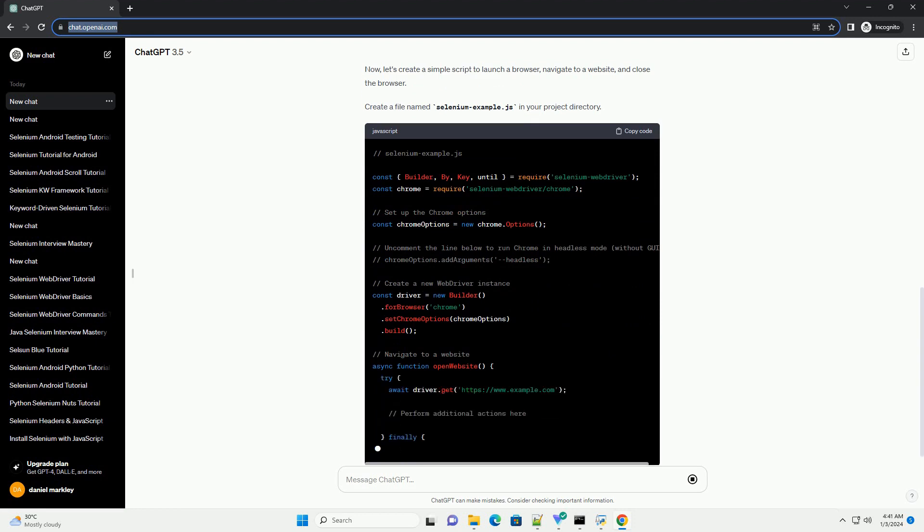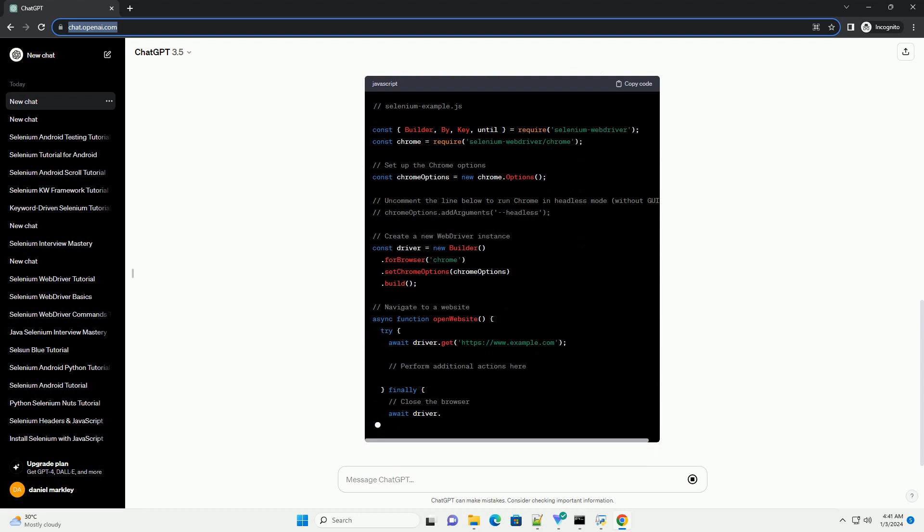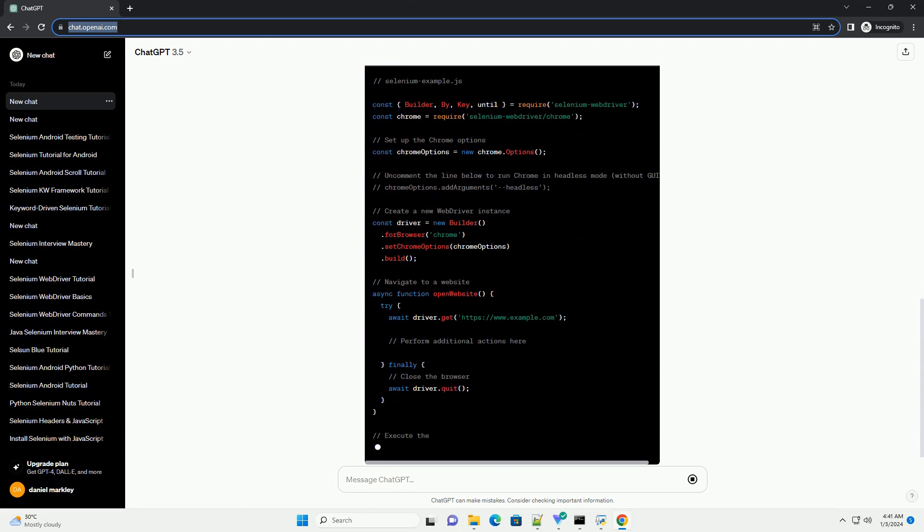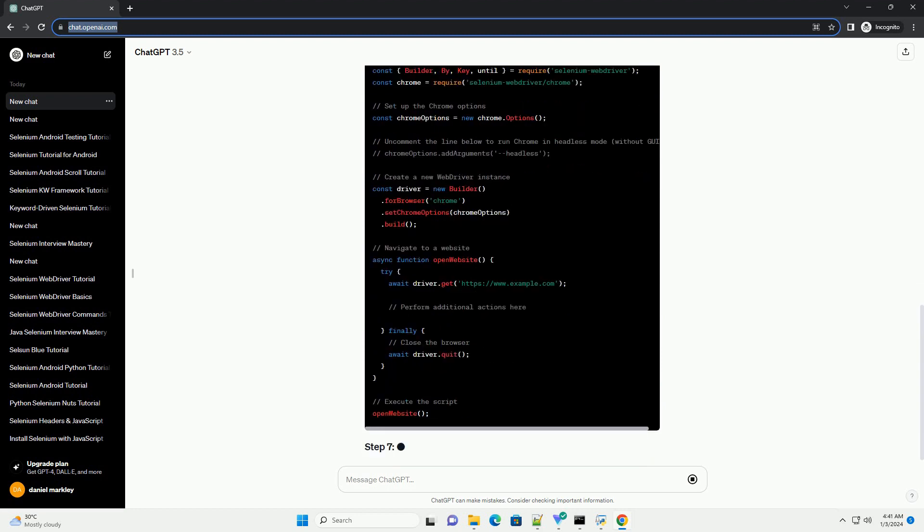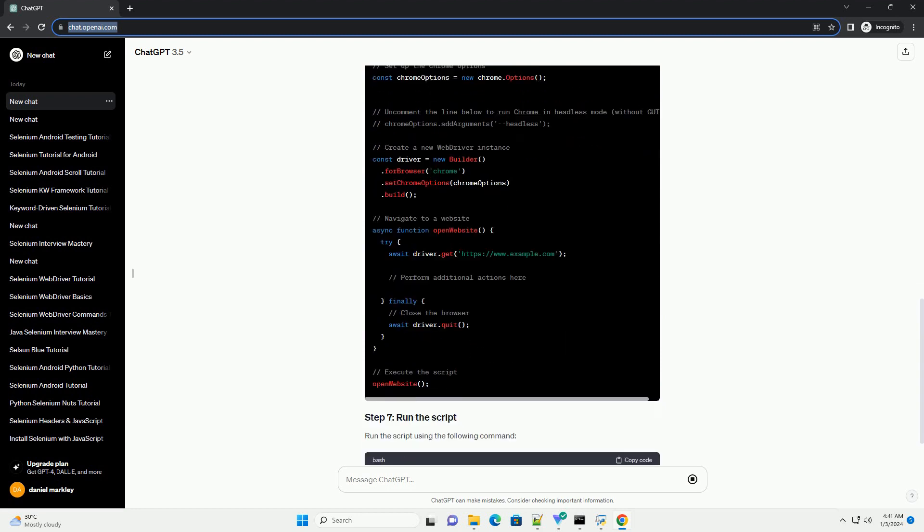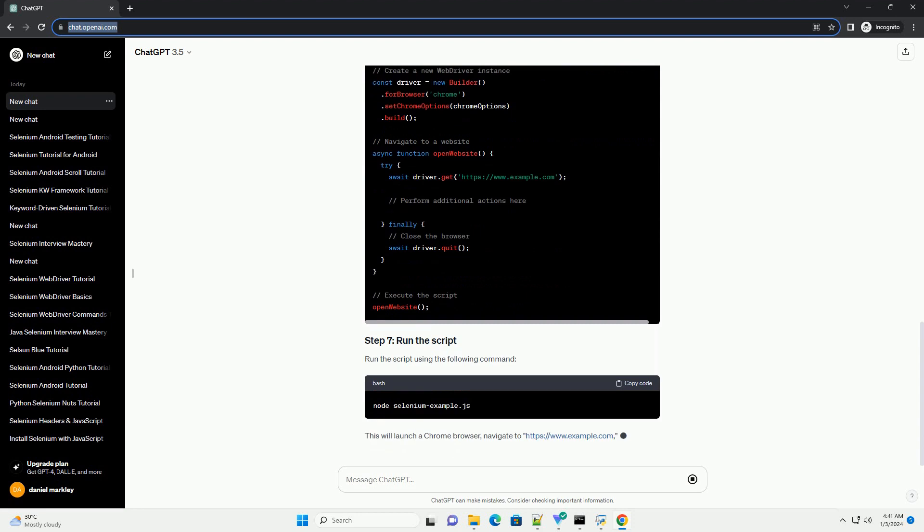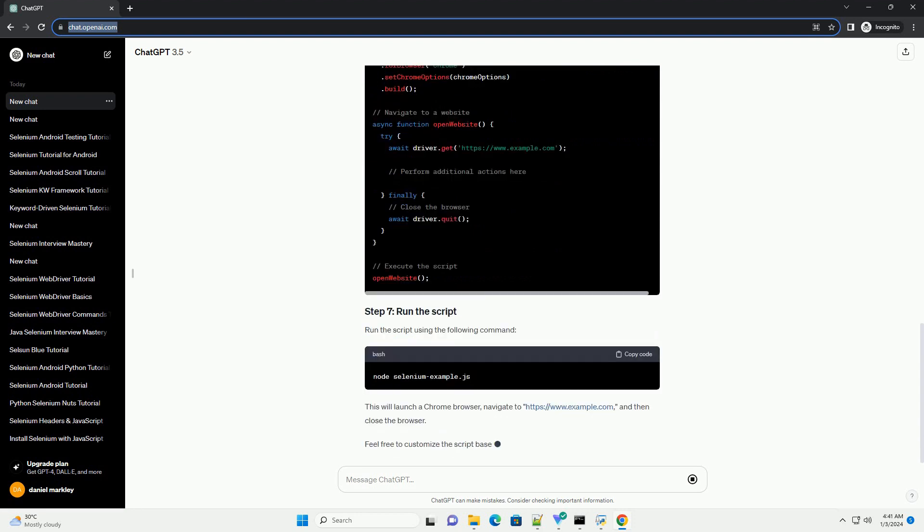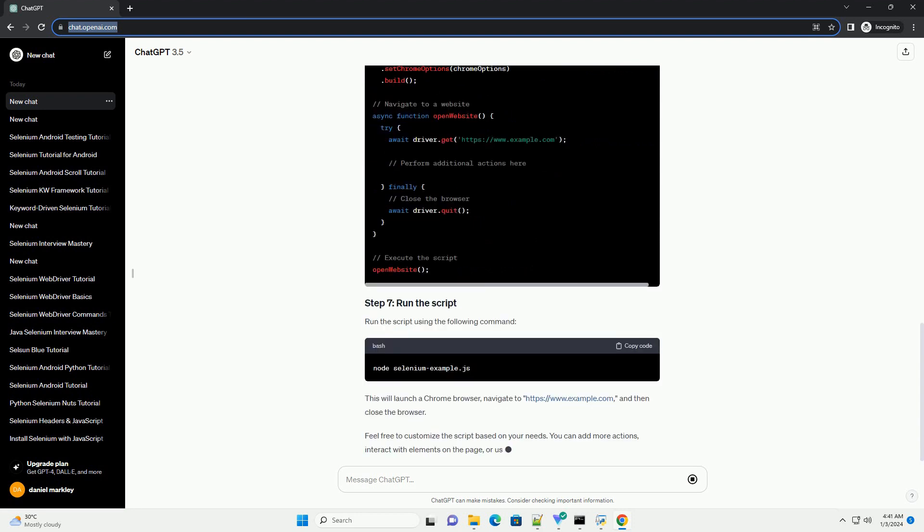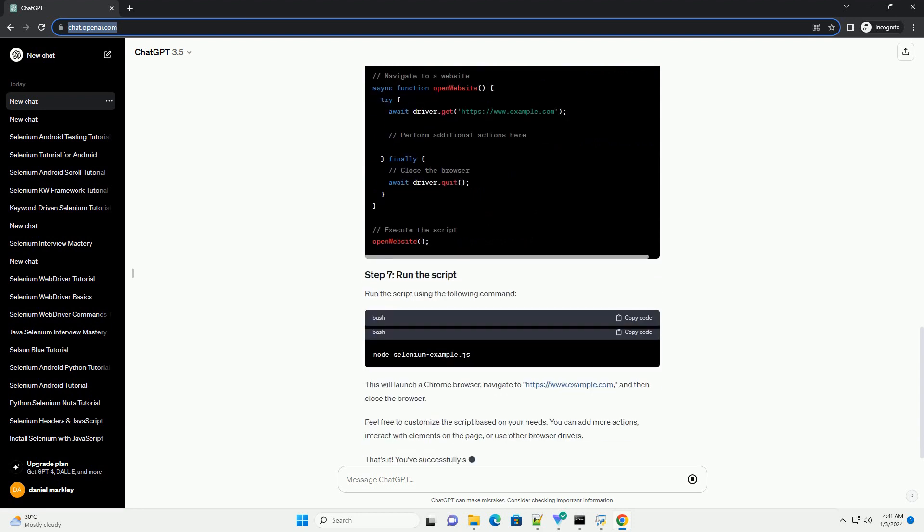Now, let's create a simple script to launch a browser, navigate to a website, and close the browser. Create a file named seleniumexample.js in your project directory.